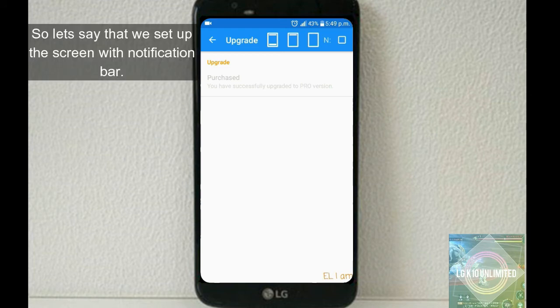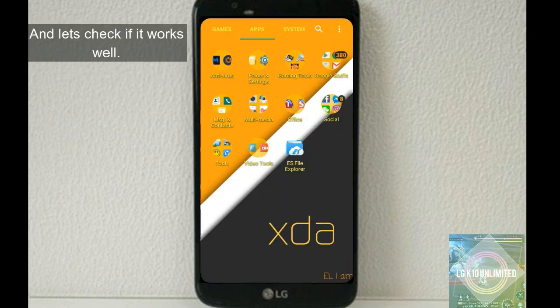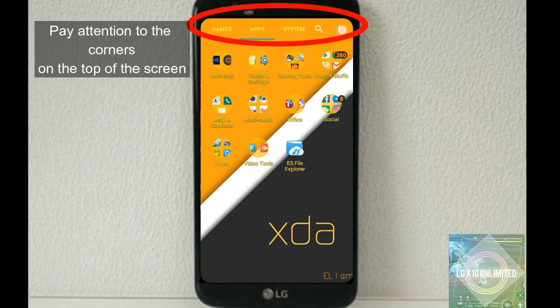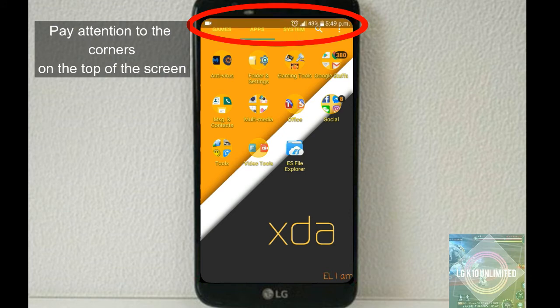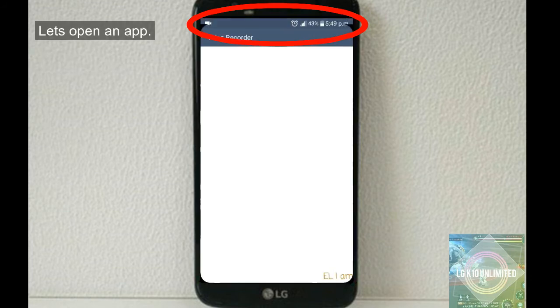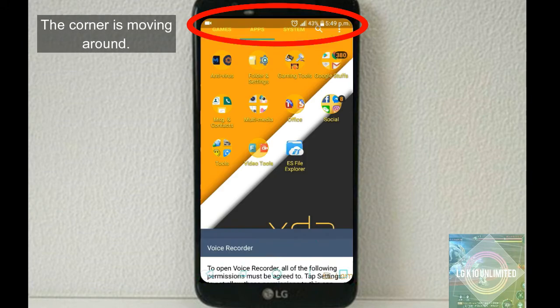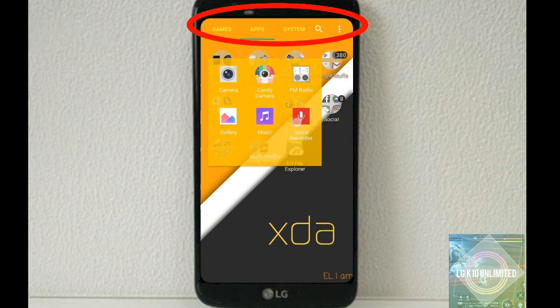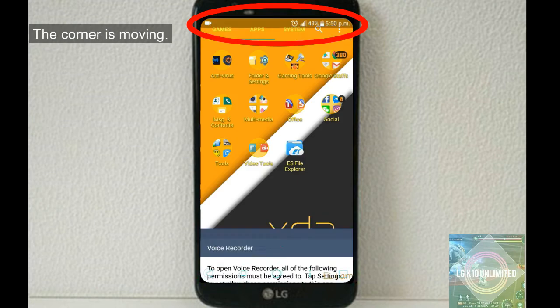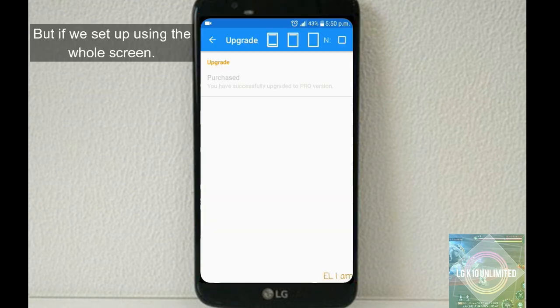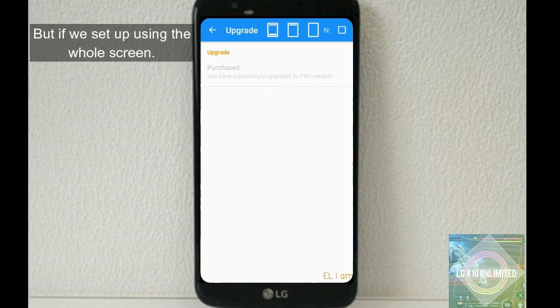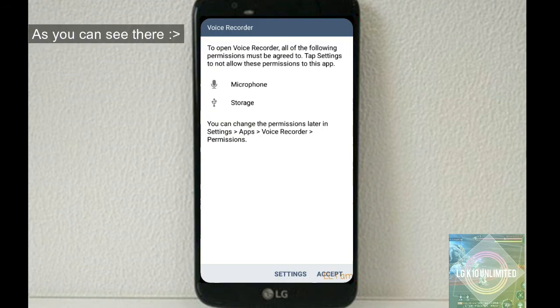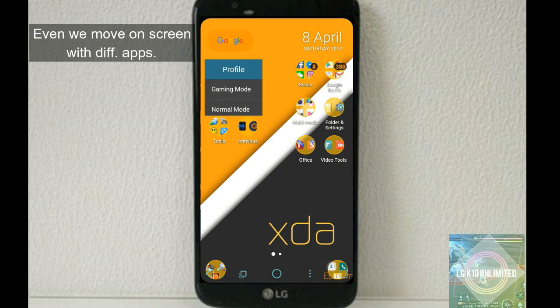Why? Because you need full screen support to scope the whole screen from top to bottom. Let me show you an example. So let's say that we set up the screen with notification bar and let's check if it works well. Pay attention on the top corner. Let's open an app. As you can see there, the corner is moving around, which is not realistic. But if we set up using the whole screen, as you can see there, even on screen, the corner stays there. That's the proper way of using the Corner app.